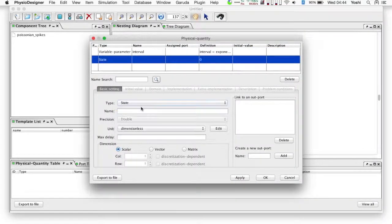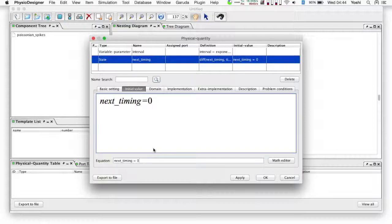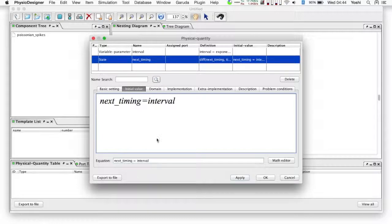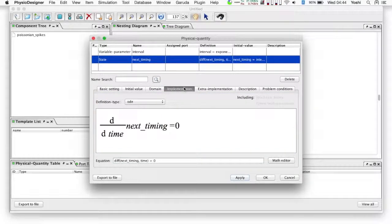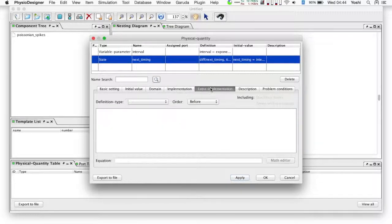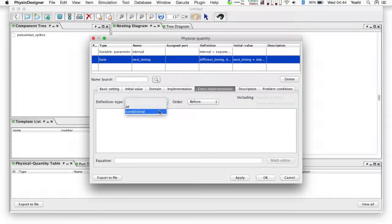Next, let's create the 'next_timing' physical quantity. This time the type should be state. Its initial value is the interval, corresponding to the timing of the first spike occurrence. The next_timing is incremented by the amount of the interval at every spike occurrence, and in between two adjoining spikes it should remain constant. So the basic implementation sets its derivative equal to zero so it stays constant.